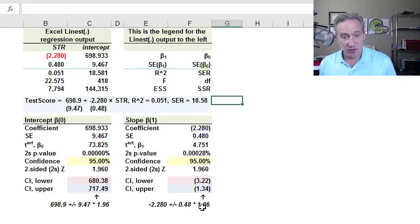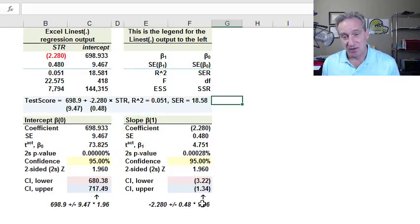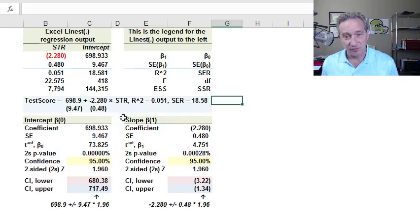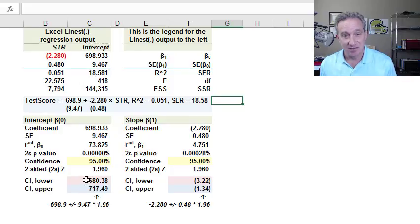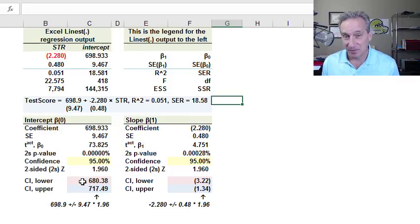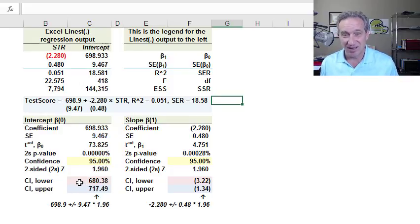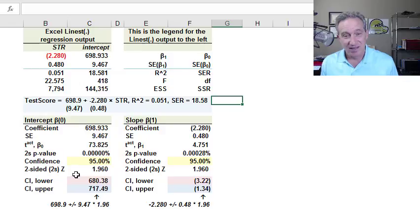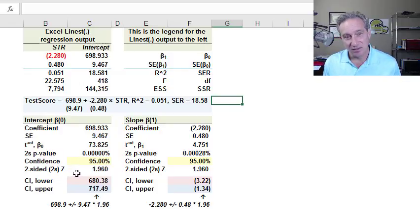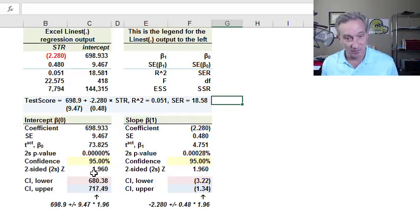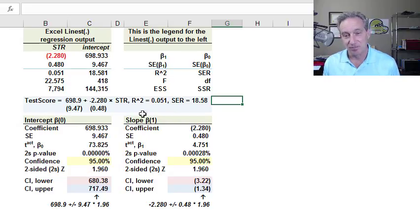So now I'm just going to generate the confidence intervals. And I'll just do it for the slope because you may have noticed that the intercept in this situation, as is sometimes the case, is not economically that meaningful. What that is to say, what is the test score if the student-teacher ratio is zero? It doesn't make a lot of sense.